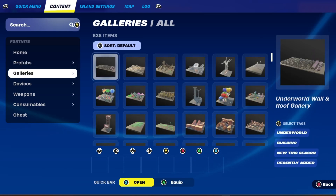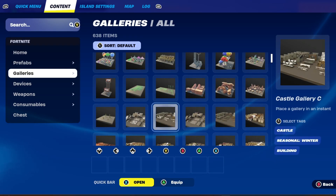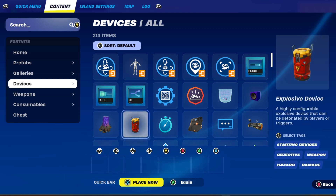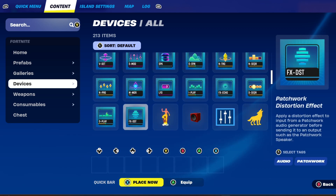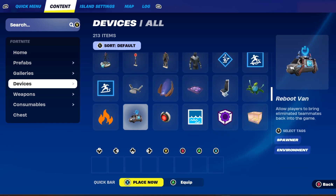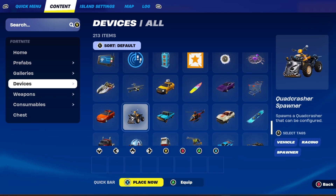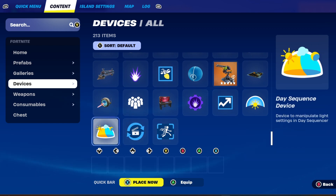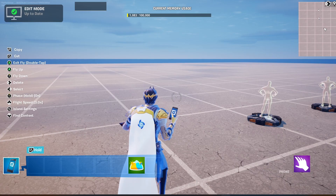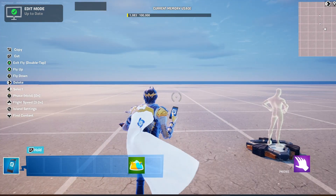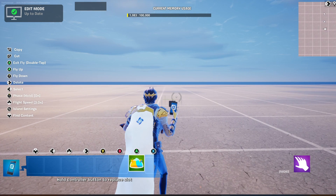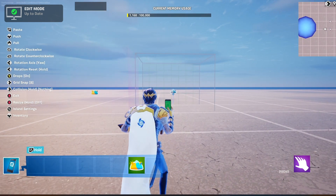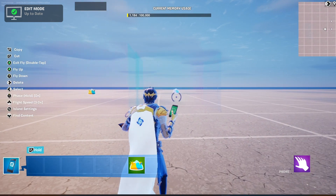I'm going to grab a device called the day sequencer, and what we will do is we will put down two of these anywhere in our world.